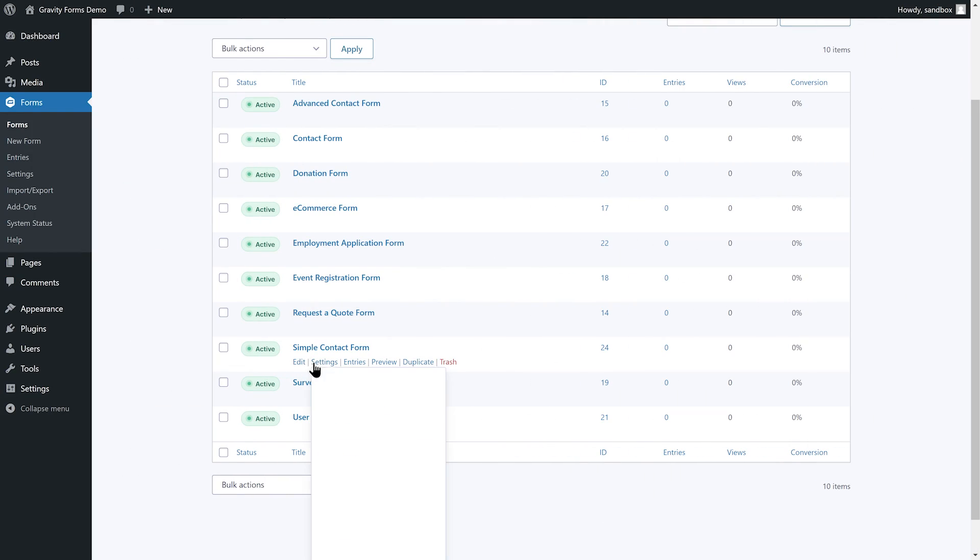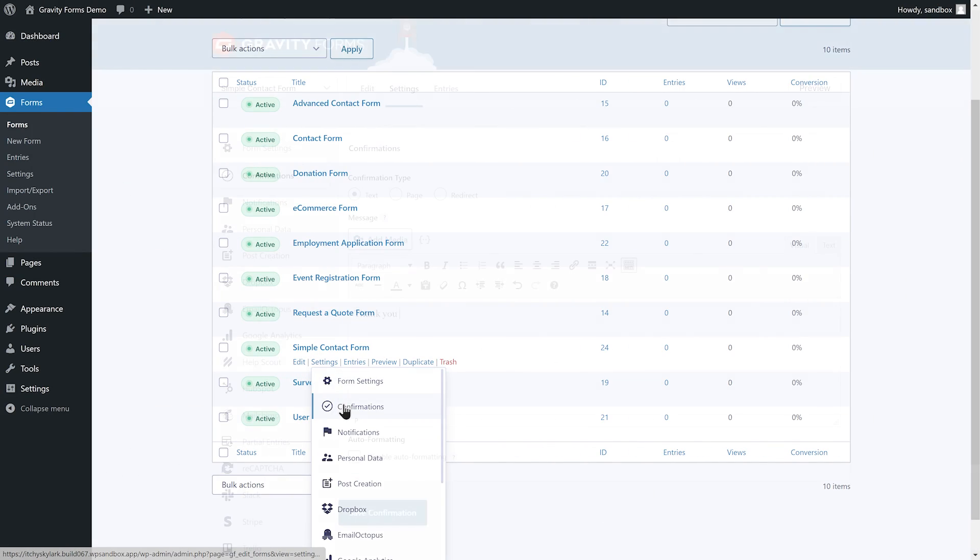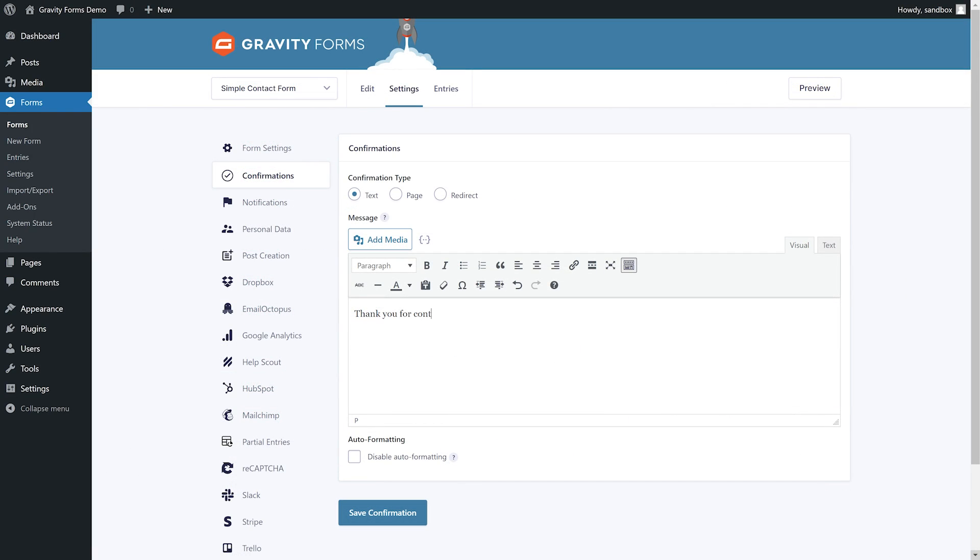Next, I'm going to navigate to the form settings and customize the confirmation message the user will receive when they submit this form.